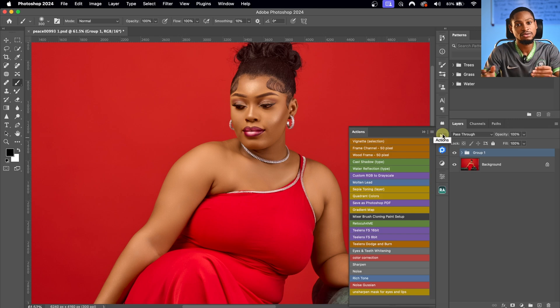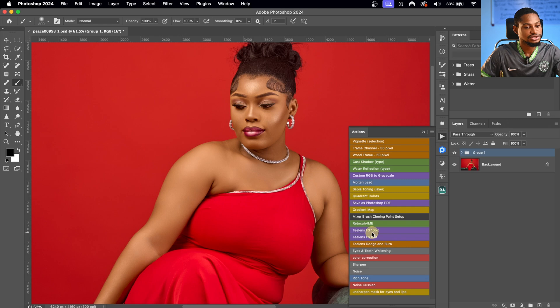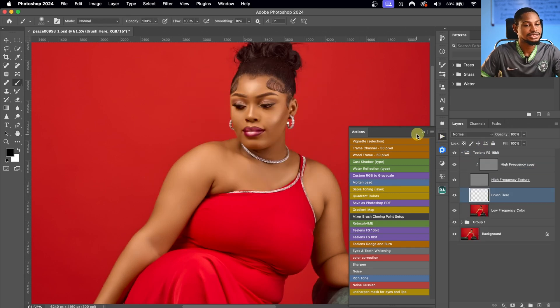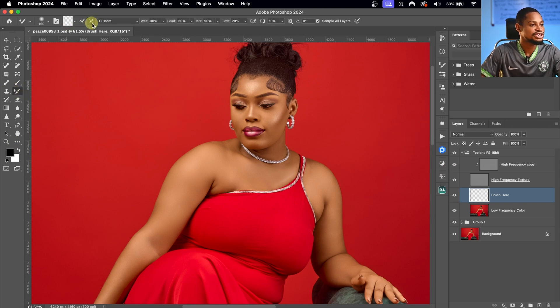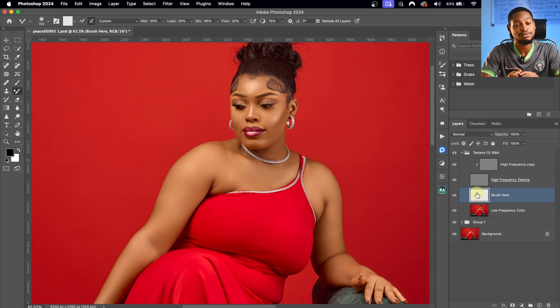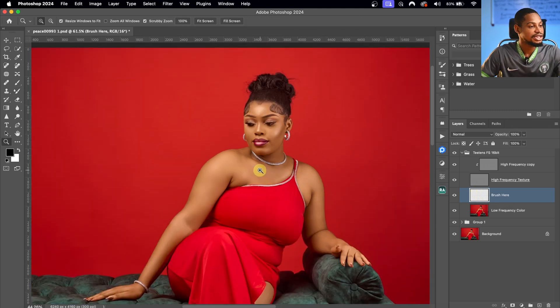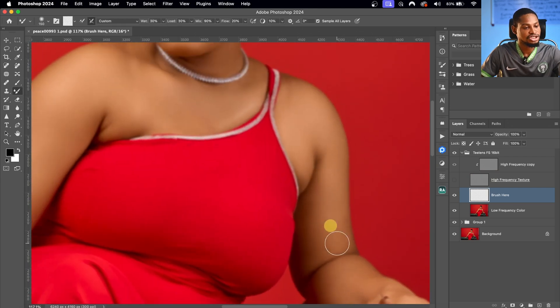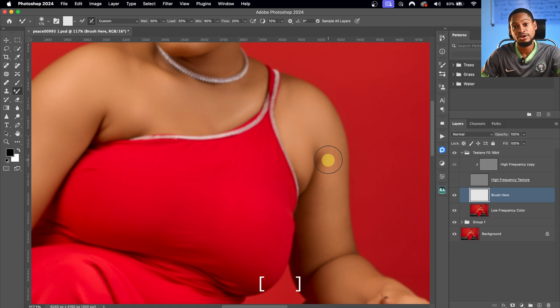I'll go to my Actions panel and click on Frequency Separation 16-bit, since this image is 16 bits from Capture One. Then I'll close the Actions panel and pick the Mixer Brush tool. Make sure 'Clean Brush After Stroke' is selected and 'Clean Brush' is selected. My settings: Weight 30, Load 30, Mix 90, Flow 20. Sample All Layers is selected because I'm working on an empty brushing layer. Remember to increase or decrease your brush size according to the part of the image you're working on — use a small brush for small areas and a large brush for bigger areas.